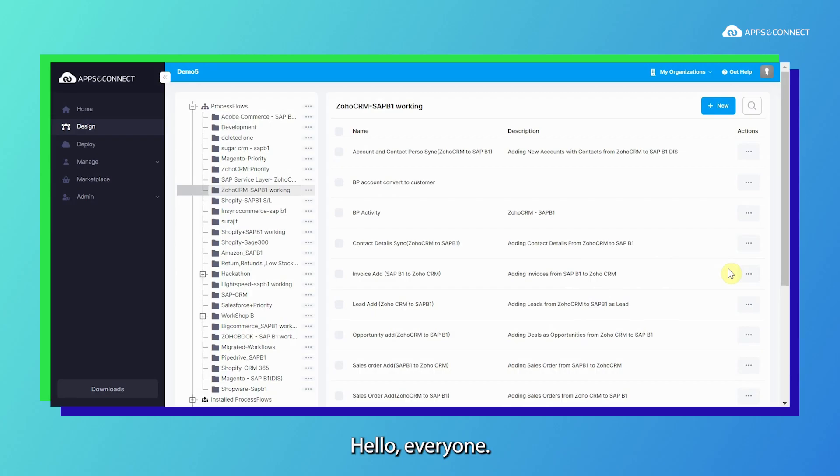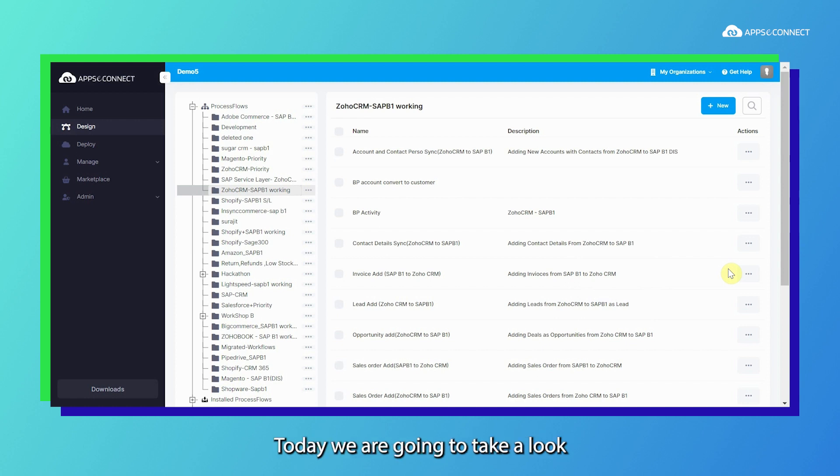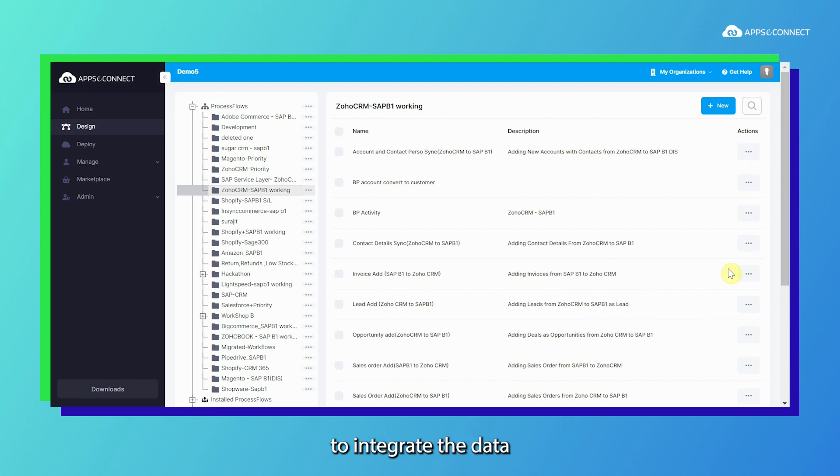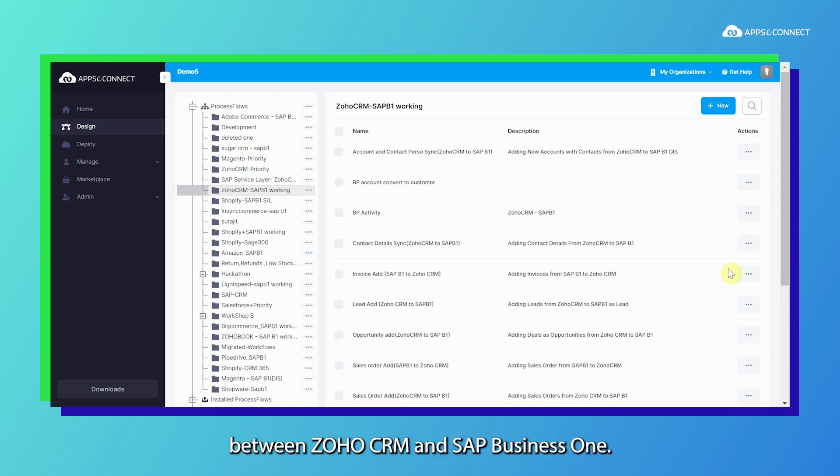Hello everyone, welcome to AppC Connect. Today we are going to take a look at how AppC Connect helps integrate data between Zoho CRM and SAP B1.